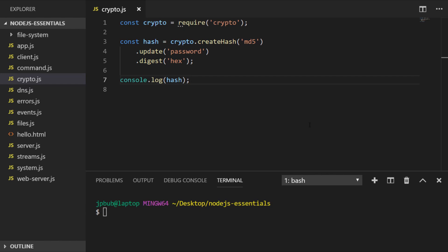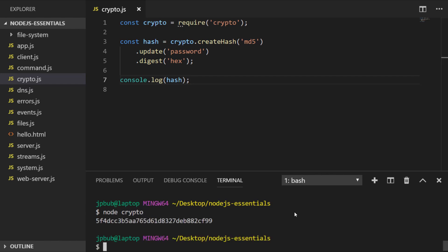So if we were to run that file as it is, you'll see in the output that I get a series of letters and numbers which represents the MD5 hash for the text password.